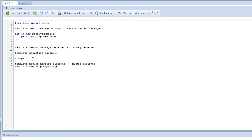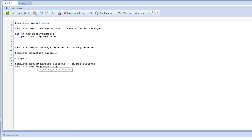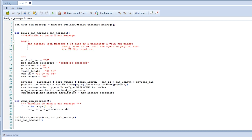Now let's take a look at another example. I have imported a script which creates a CAN frame that is being sent over Ethernet for the BroadR-Reach SPY. We can see what happens when I run this while the capture script is running. I changed the print to capture info, which prints information about the capture — in this case we will see the Ether type, MAC address, CAN ID, port number, and more.